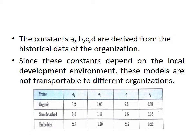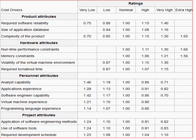In Intermediate COCOMO, the first step is still to identify whether the project is organic, semi-detached, or embedded. The key difference from Basic COCOMO is that Intermediate COCOMO also considers 15 cost drivers. These cost drivers are grouped into: product attributes (e.g., required software reliability, size of application database), hardware or computer attributes (e.g., memory constraint), personnel attributes (e.g., analyst capability), and project attributes (e.g., use of software tools, required development schedule).